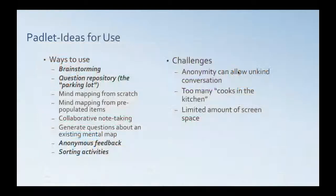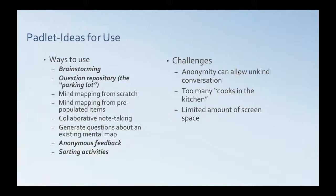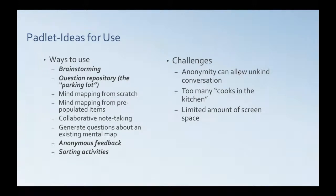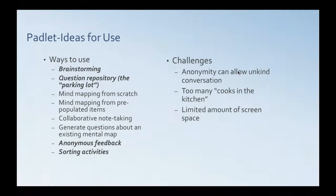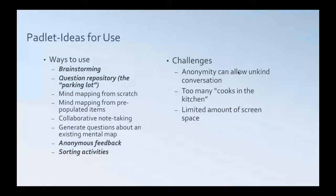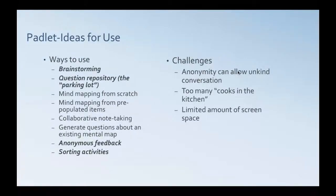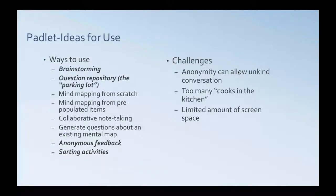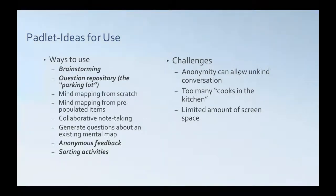So a few ideas for use that I've talked about, the ones that I've shown you are italicized. So you can use it for brainstorming, a parking lot for questions, mind mapping, concept mapping, collaborative note taking, generating questions about an existing map that's been created, anonymous feedback, sorting activities. Some challenges to its use can be that anonymous contributions can allow unkind or off-track conversation. Potentially, it could be too many cooks in the kitchen, so to speak. So if you have a lot of different people contributing in one space, it can get a little messy. And there's a limited amount of screen space that you have with Padlet.